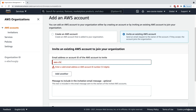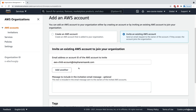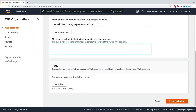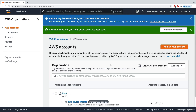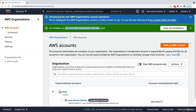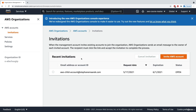I'll just provide the email address for my child account: childaccount@stefanmarek.com. We can include a message and add some tags, but I'll go ahead and send my invitation. My invitation has been sent to my other account, and we can view all pending invitations through this UI.